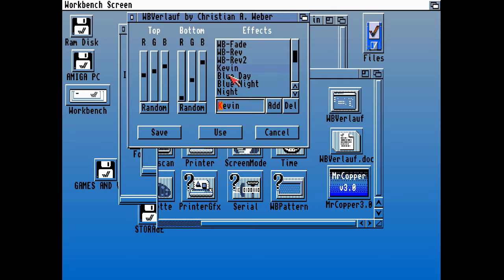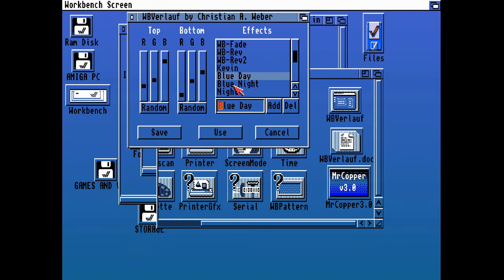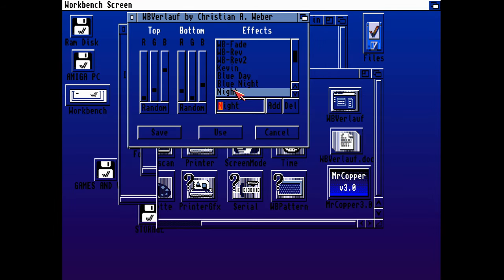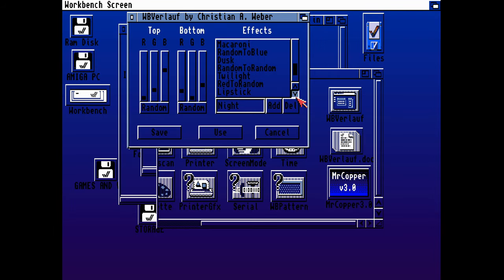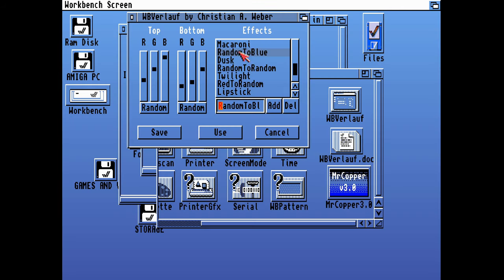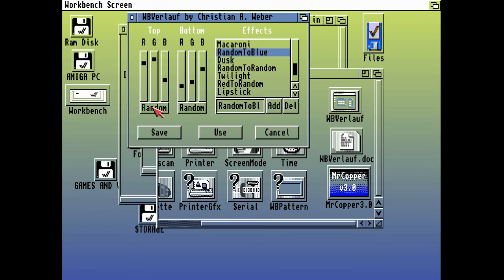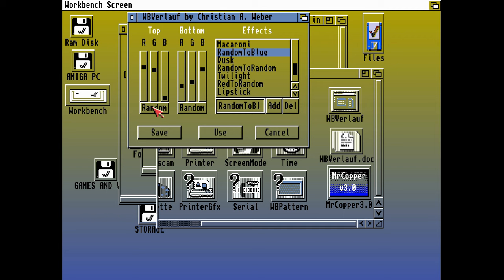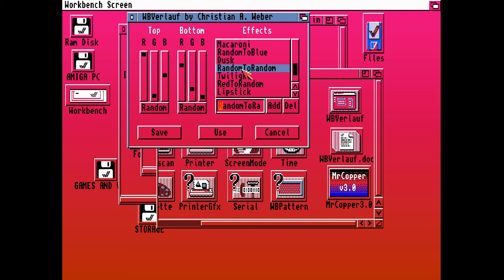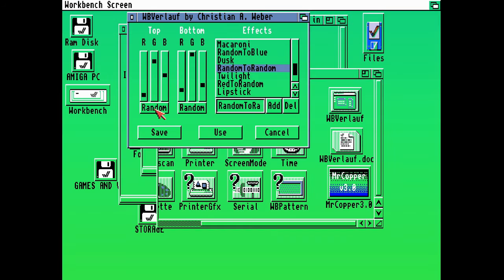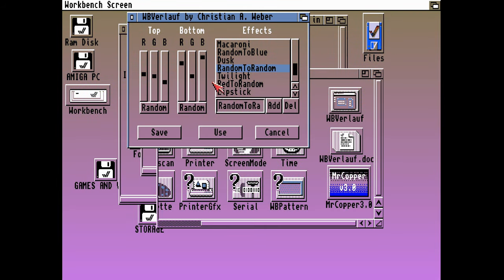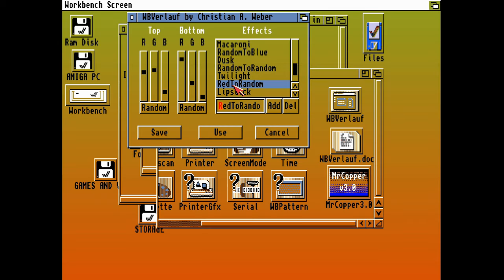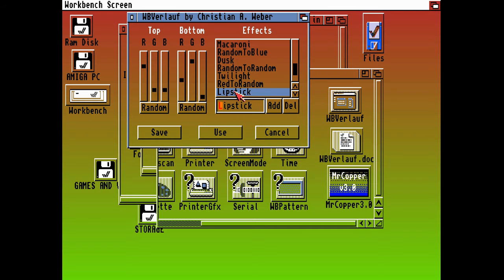If you go into the icon, which is the WB Verlof icon itself, not the document, go into the icon and go to information, you can change all of these effects and parameters before it even loads. So you change the parameters in the icon, which is the .info file. I can also change the RGB values of the top color and the bottom color as well, or have that completely and utterly random.